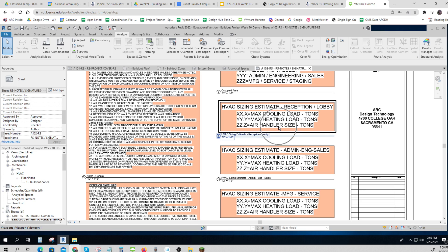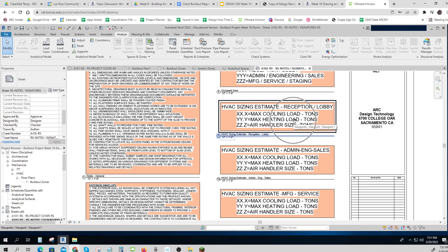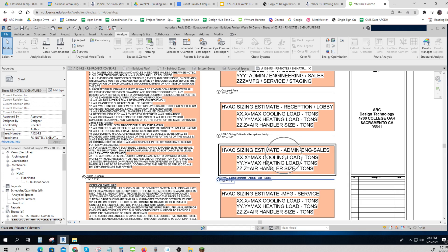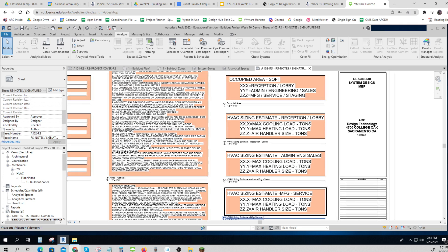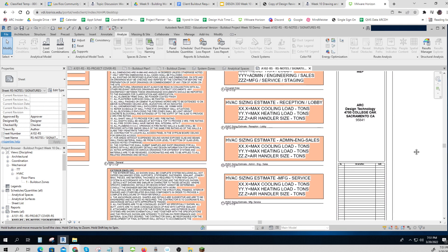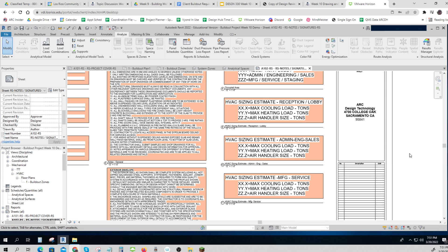And then my air handler size in tons. I don't know what it's going to be in tons, I have to show you how to do that. So there's going to be three numbers I'm going to have to put on each one of these, and there's the lobby, admin, and manufacturing.